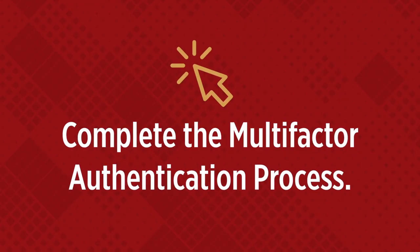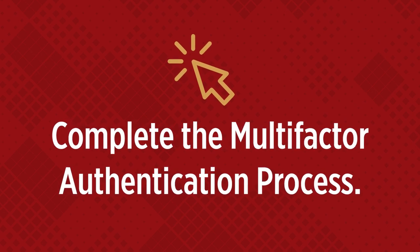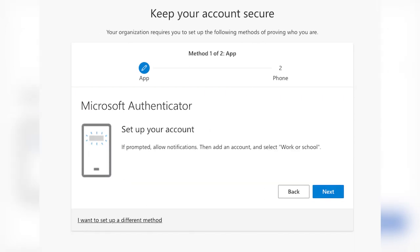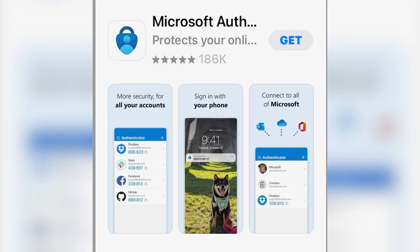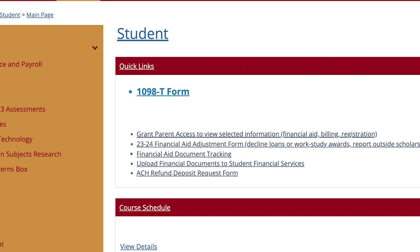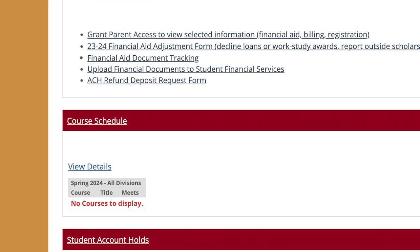Two: complete the multi-factor authentication process. Completing the multi-factor authentication process is the first step to accessing Coe's electronic information systems. These include your Coe email and MyCoe. MyCoe is the college's information portal and is where you will view your course schedule following your registration appointment. MyCoe will become part of your everyday experience as a Coe Hawk.